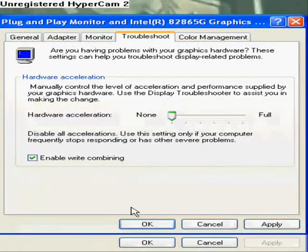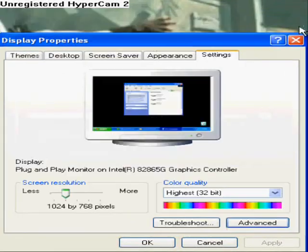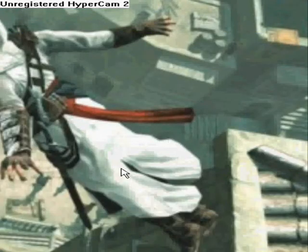Click OK once you put it on None, and your screen will flash black for a second. When it pulls back up, this box won't be here anymore. All you got to do is exit off of this, and your Hypercam will be fixed — that's it.